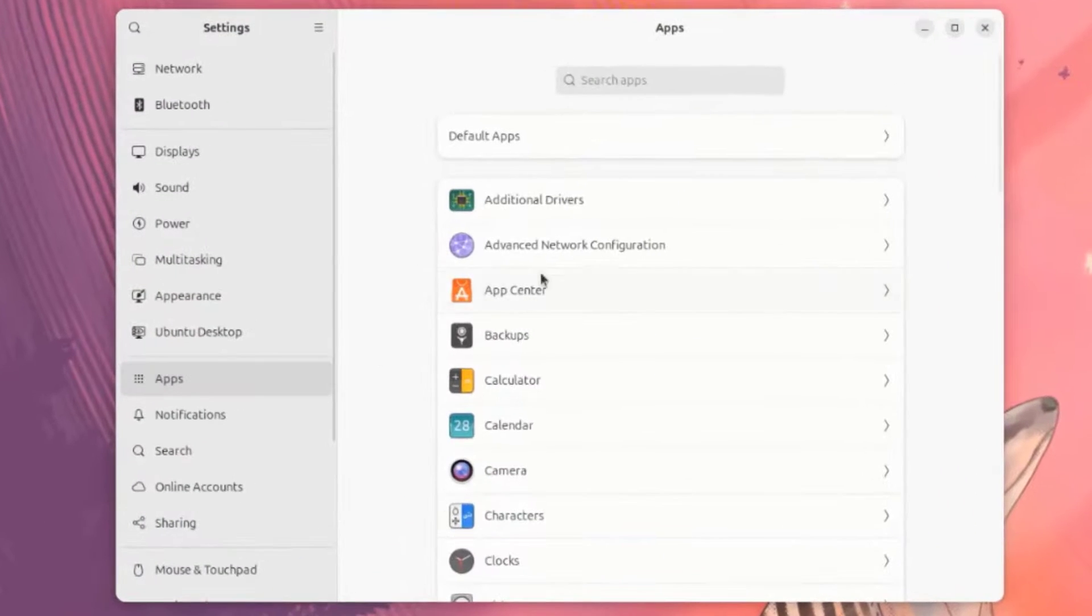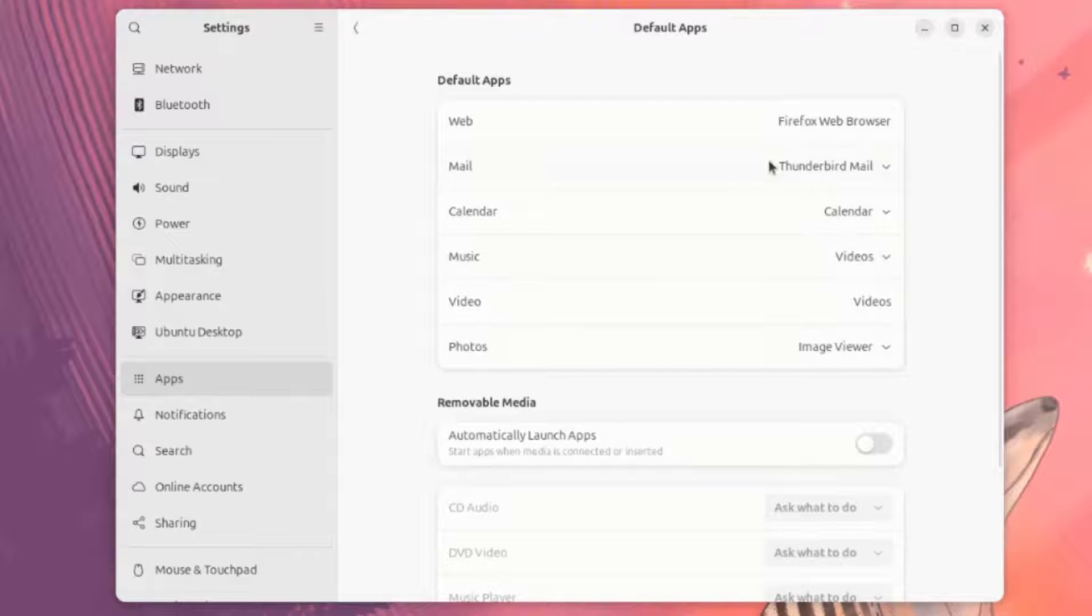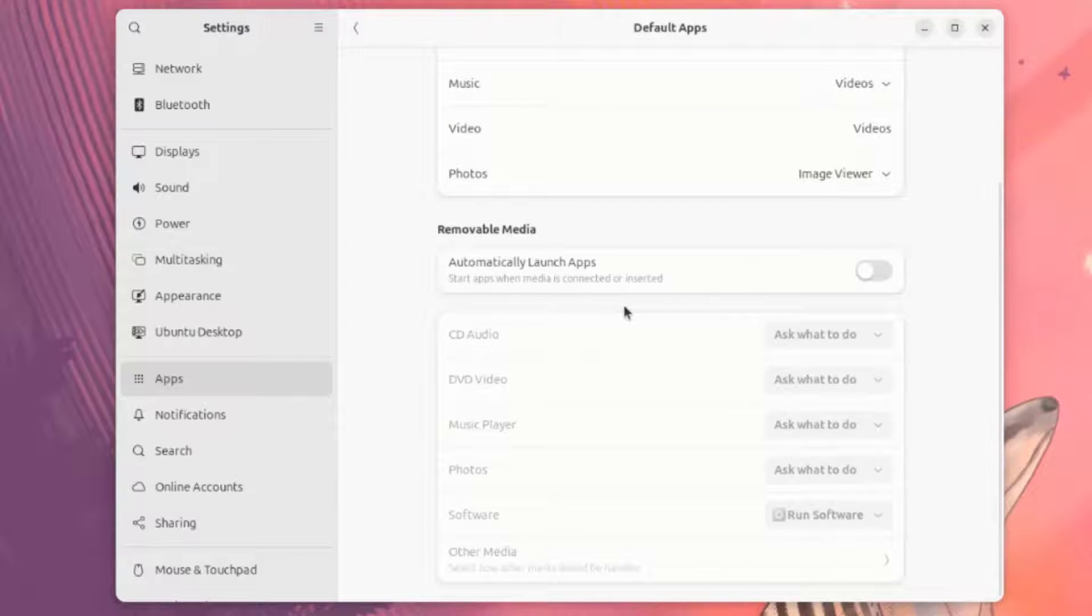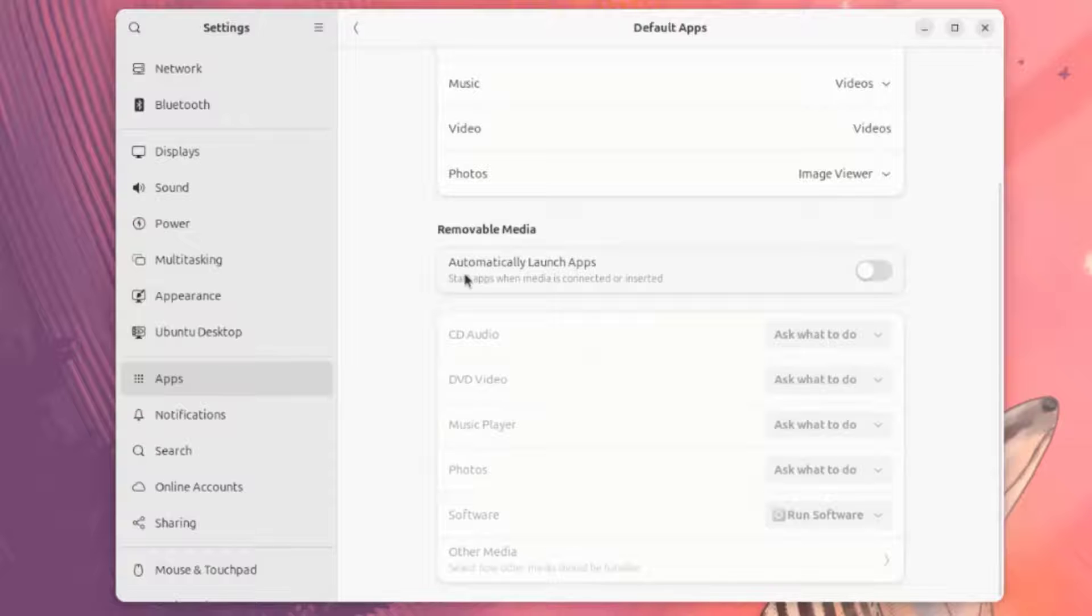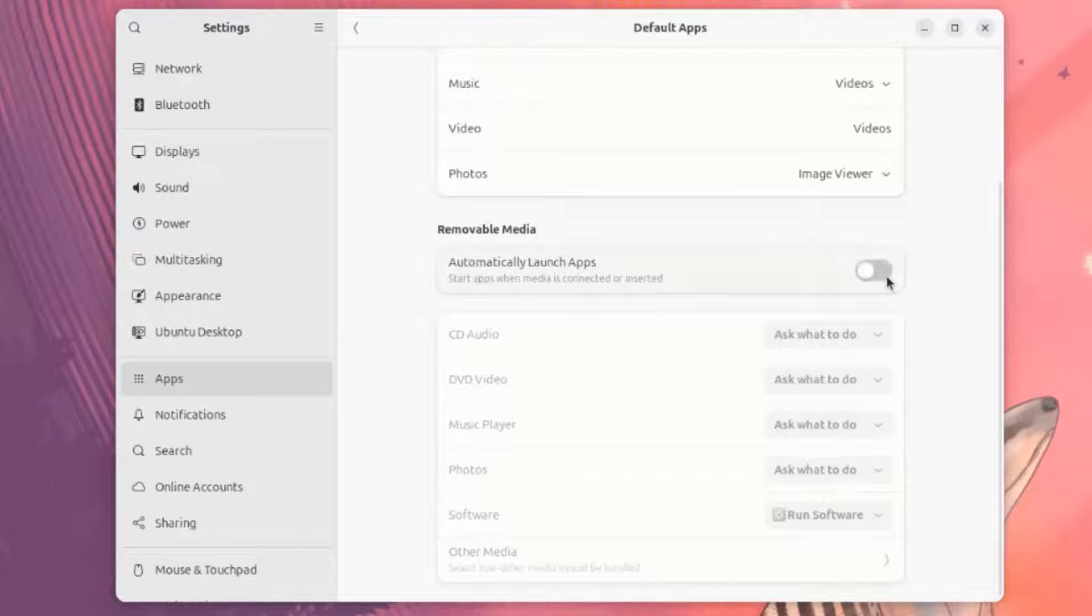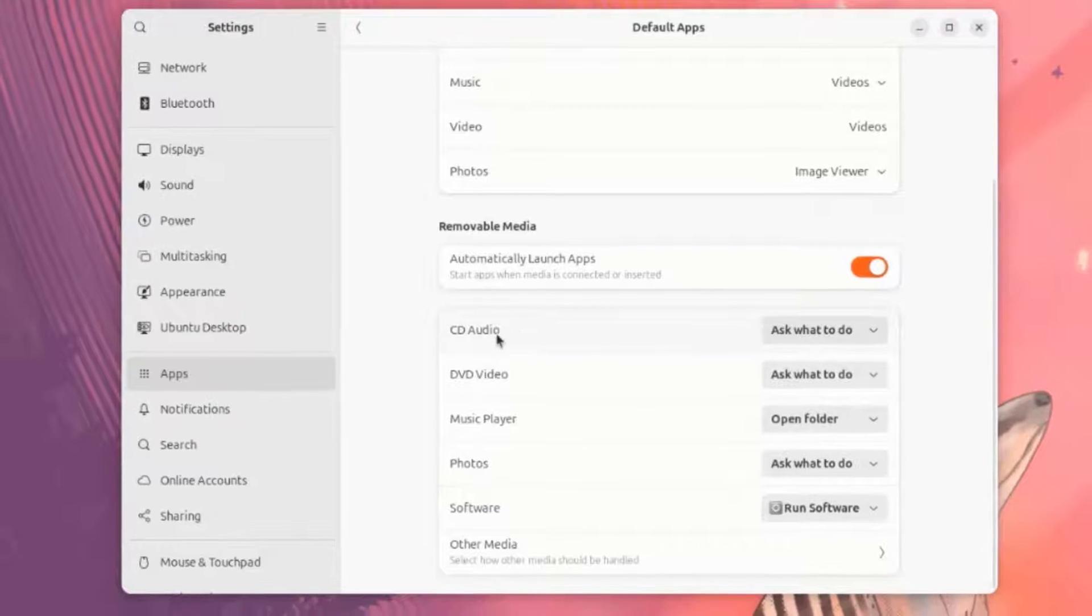This is App. These are the default apps. There's Removable Media. You can automatically start apps when media is connected or inserted. For example, a USB drive. You can configure these.